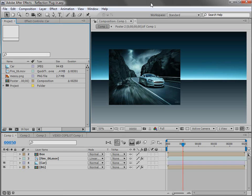Hey, what's up? Andrew Kramer here for VideoCopilot.net and welcome to another very exciting tutorial for a very exciting free plugin.